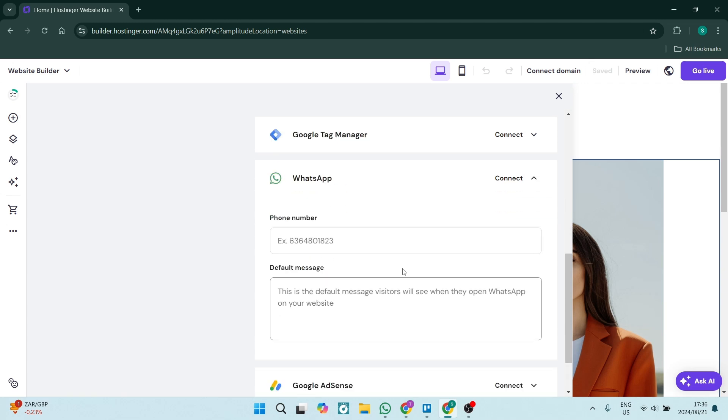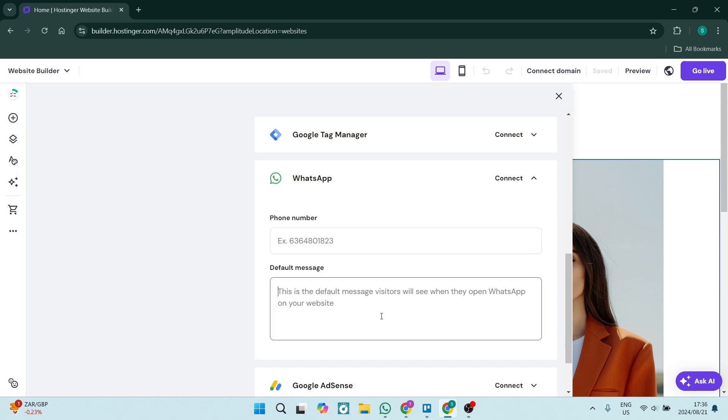You will enter your phone number here that is connected to your WhatsApp. You want to also include your specific country code here. You also want to then add a message in over here. This will be the message that will be viewed by visitors when they click on your WhatsApp button.